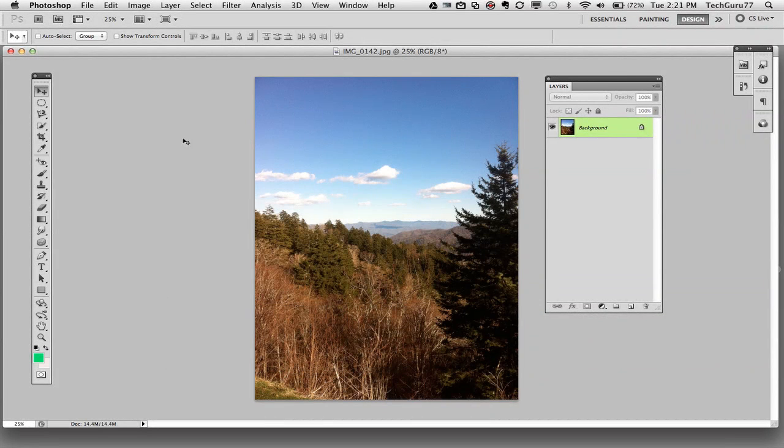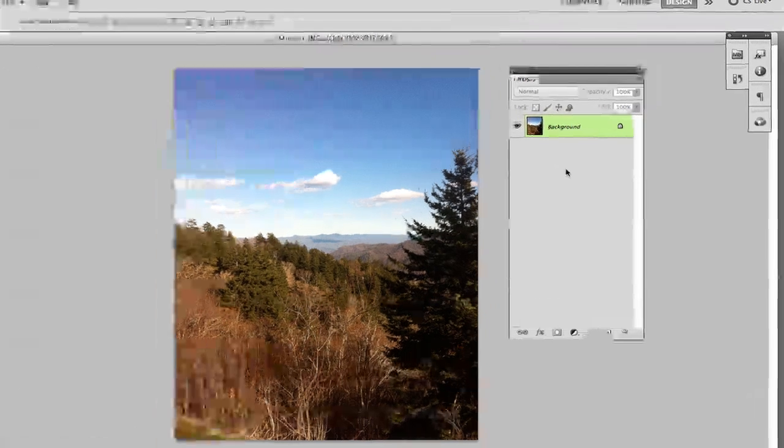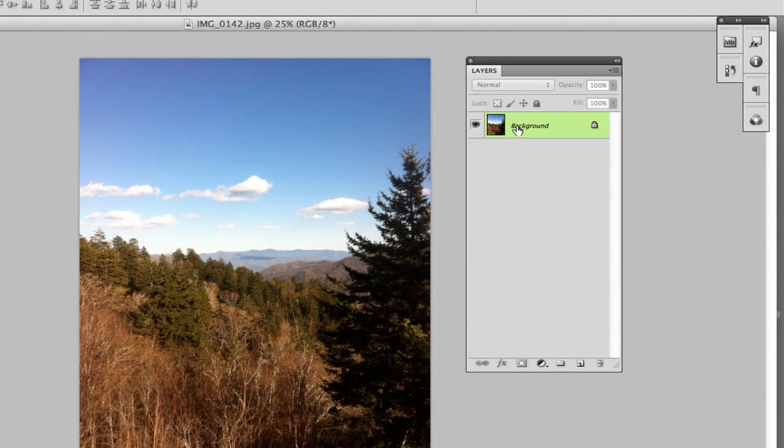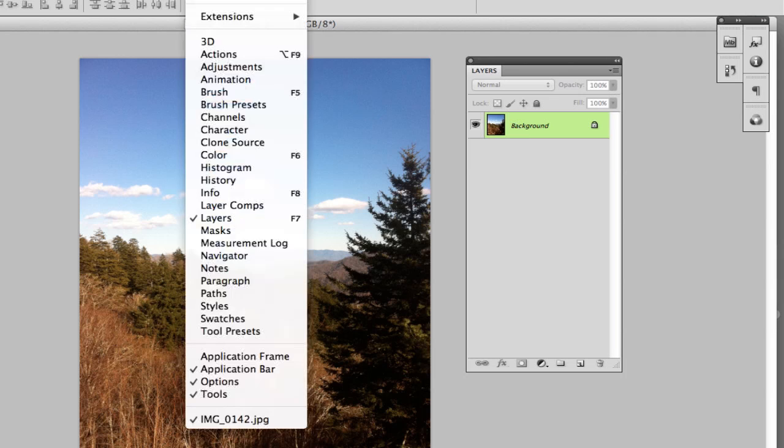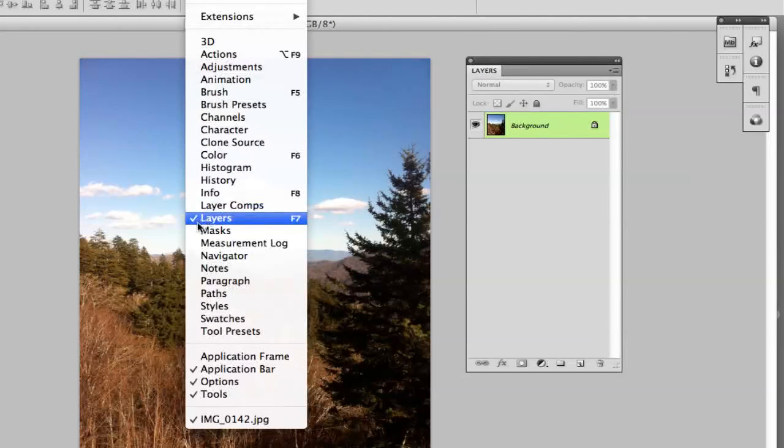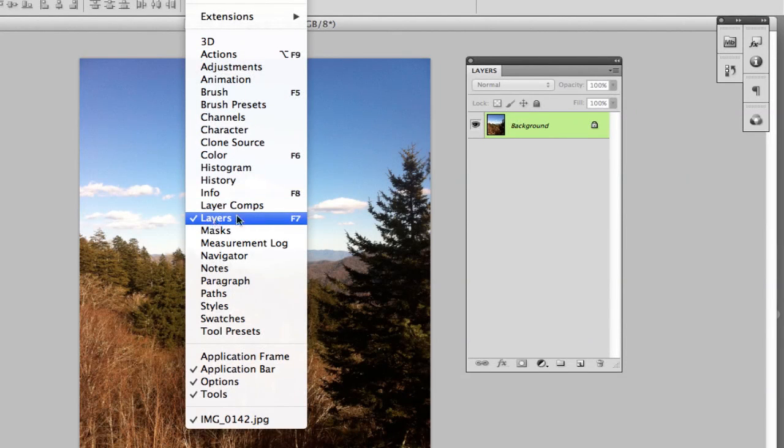So there are a number of ways of going about doing this. The simplest being going over to the layer in the layers panel. If your layers panel is not open, go to Window and then make sure the check mark is by the layers option here.